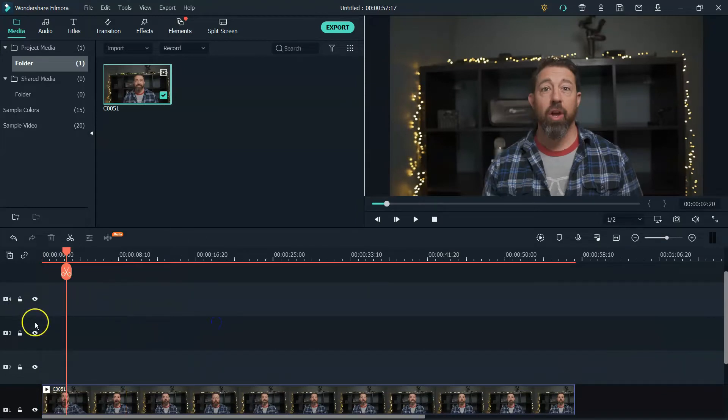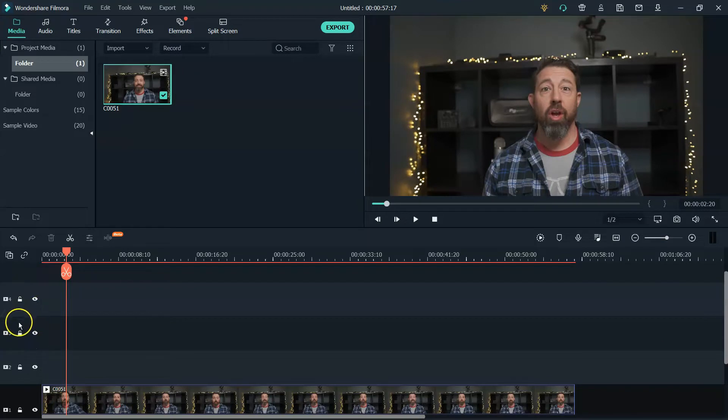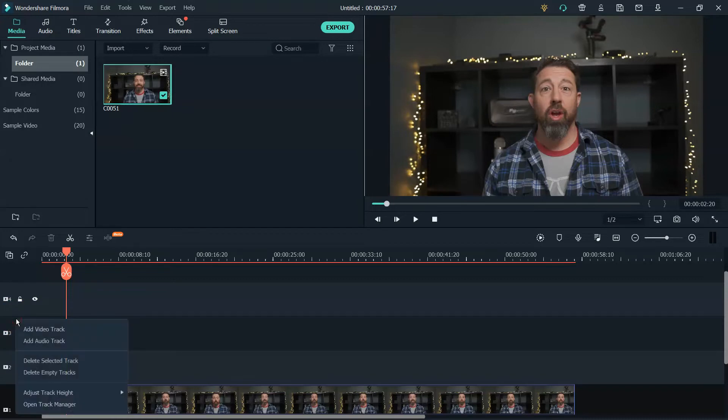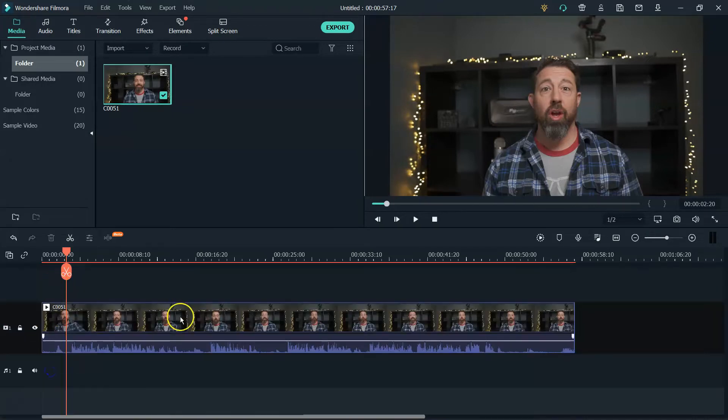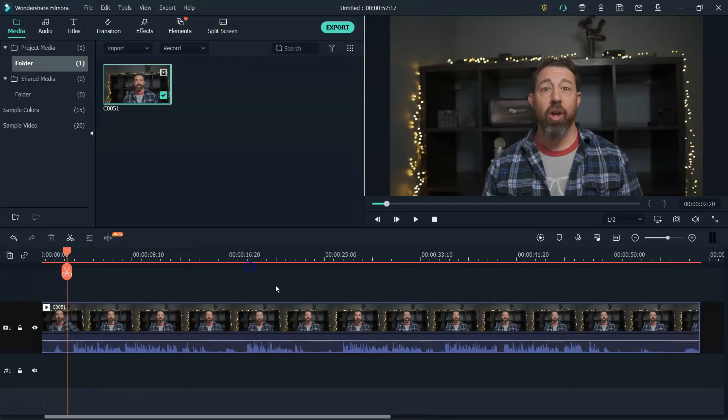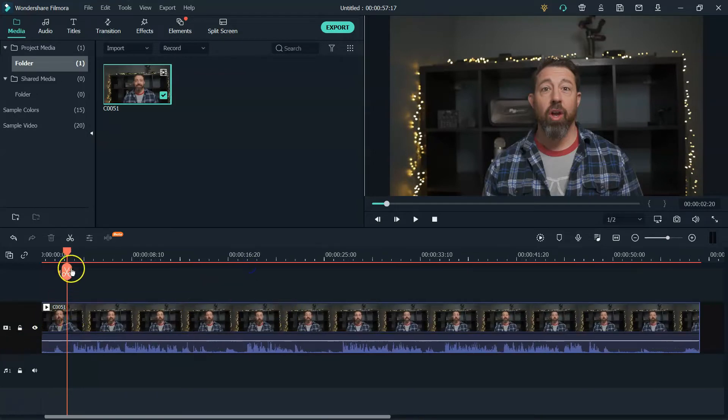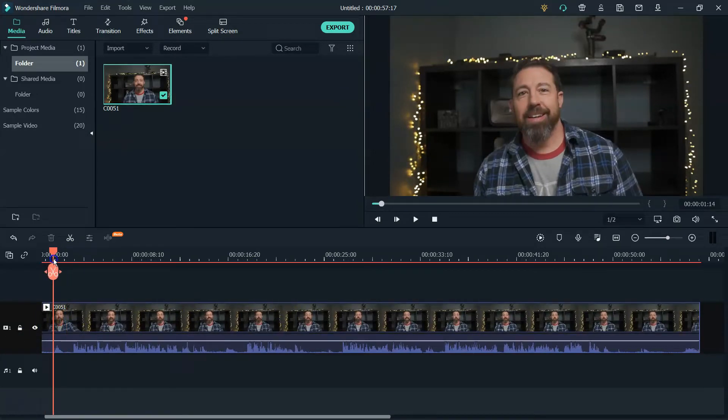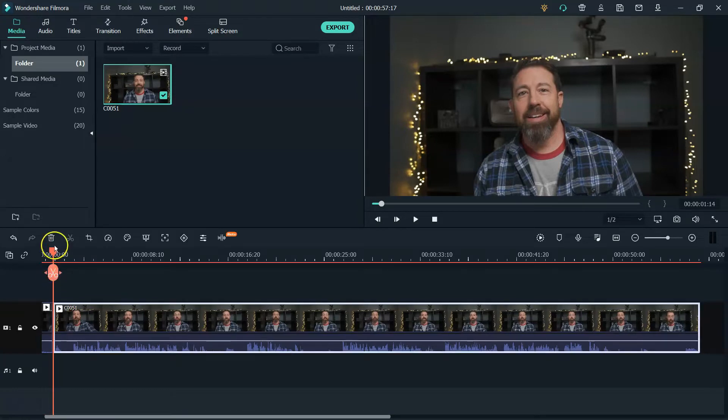And then a little pro tip as always, if you want to get rid of these extra tracks here, all you have to do is bring your cursor over, your mouse over to the left-hand side, right click, and then hit delete empty tracks. Now, normally if you're looking at this, let's spread this out a little bit, you would see okay, so there's a silent piece here. So I would have to cut that there.